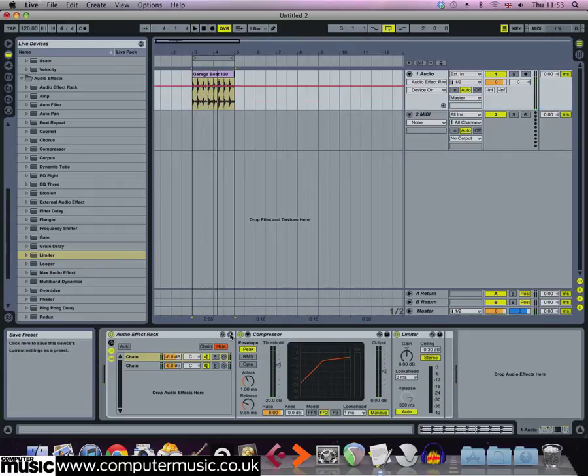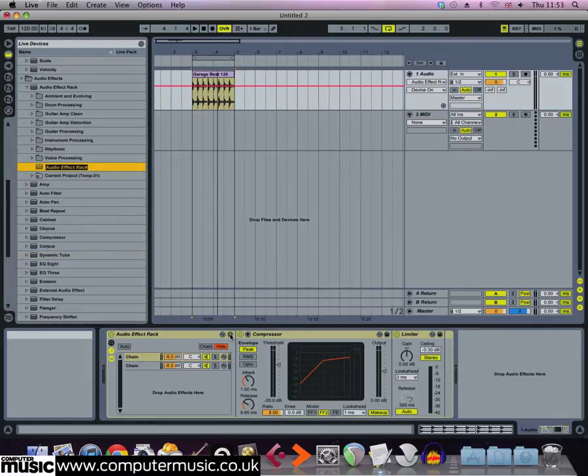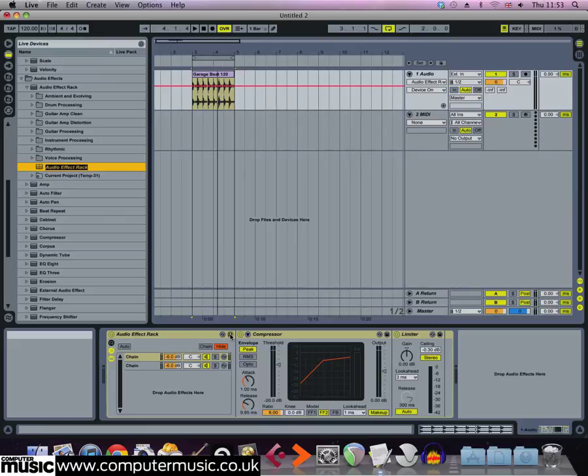If you want to use this effect on other channels and in other projects without all the effort of setting it up each time, then it's a good idea to save it out as a preset. To do this, select the save preset button on the effect rack itself. You'll see a new preset appears in the presets audio effects rack part of the library and the name will already be highlighted for you to add a name, so let's add NY Comp and press enter to save.